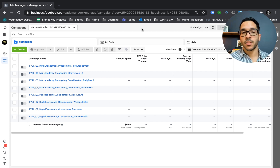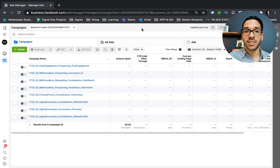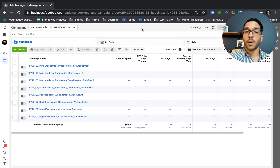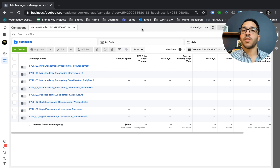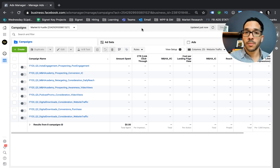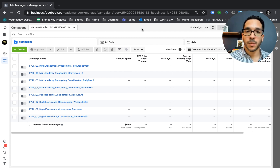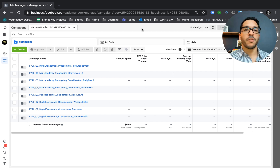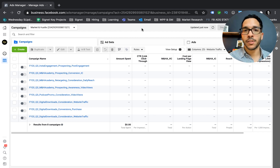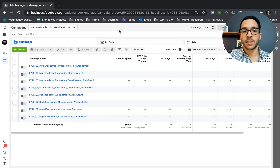You can build these audiences from existing data that you have, such as your existing email customer lists of people who have potentially purchased from you already. But there are a lot of other sources you can build these audiences from, such as people who've gone to your website, or people who have engaged with your Instagram or your Facebook page, among other areas. Let me show you where you can actually find these audiences.